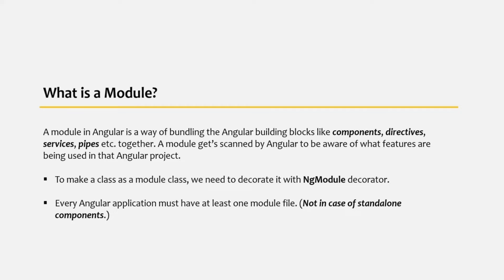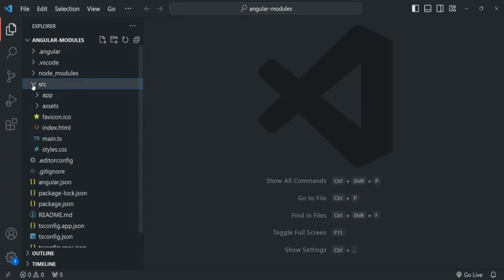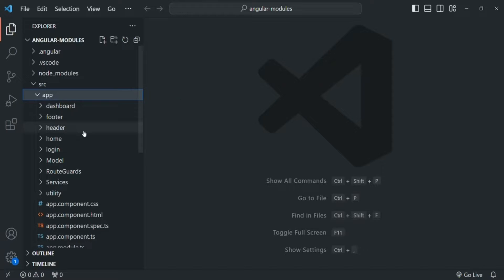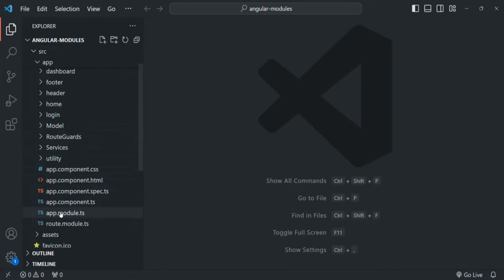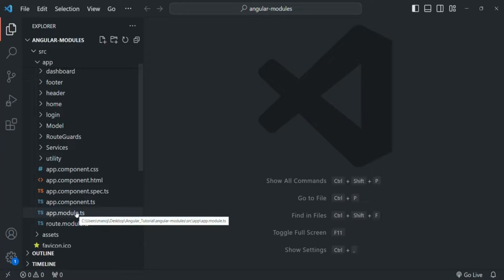Let's try to understand all these concepts with our Angular project. Let's go to VS Code. Here I have this AngularModules project with all the files and folders. The main folder is the source folder, and inside it we have the app folder containing all our components, directives, routes, etc. In this app folder, you will notice that we have one file called app-module.ts, and this is our module file. In this Angular project, currently we have two modules: this app-module and this route-module.